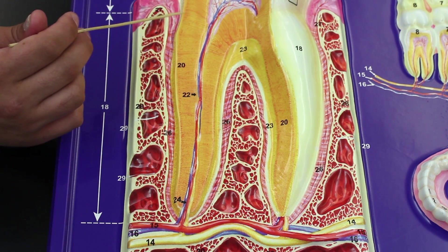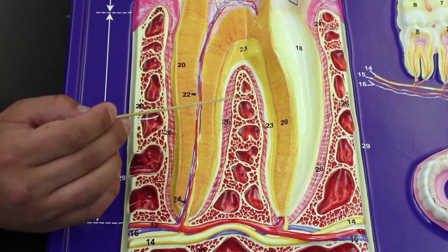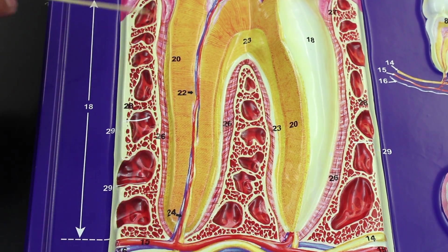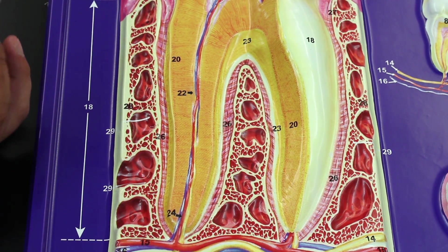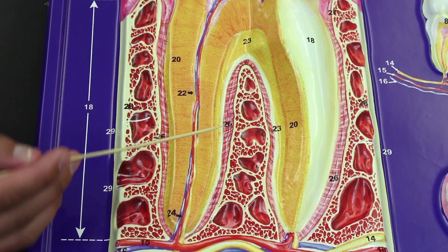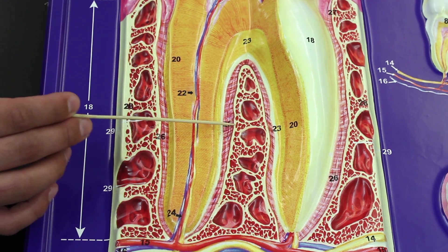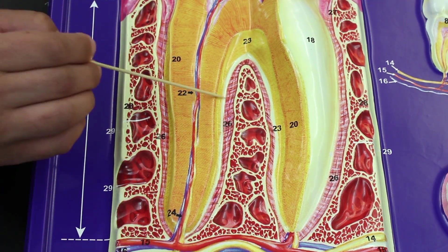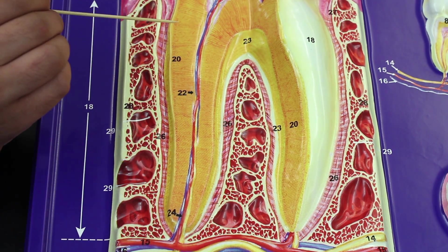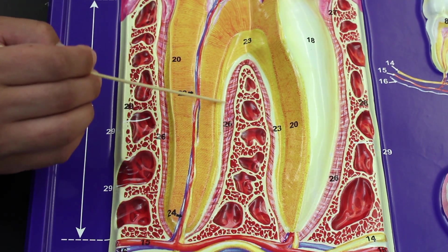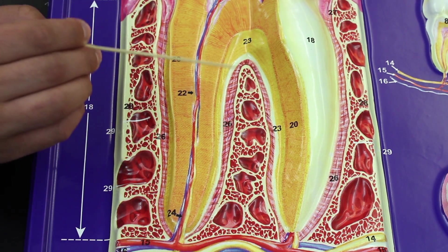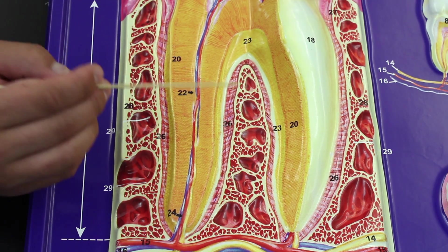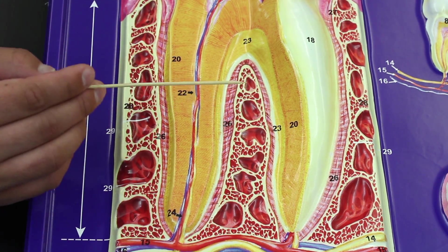The bony socket that the tooth sits in is called the alveolus. When the tooth sits in the alveolus, it connects to the bone via a pink membrane called the periodontal membrane, which contains ligaments called the periodontal ligaments. The tooth being held in the alveolus by fibrous connective tissue constitutes a special type of fibrous joint called the gomphosis joint.